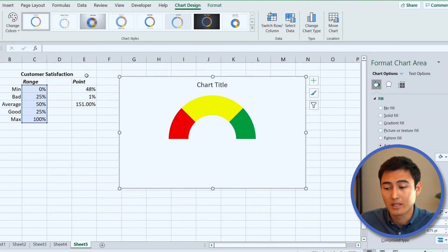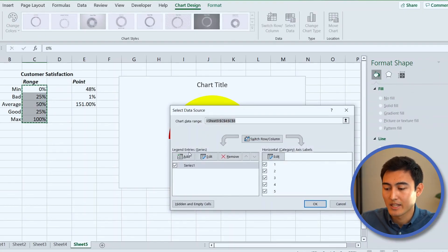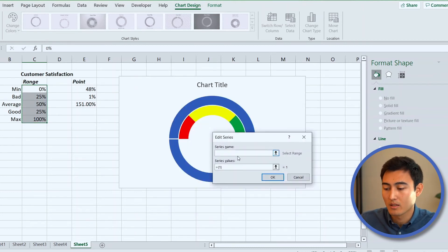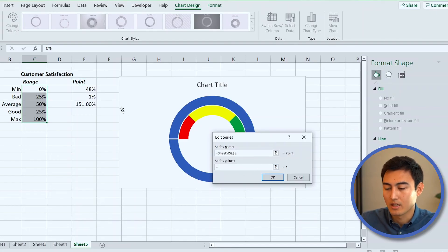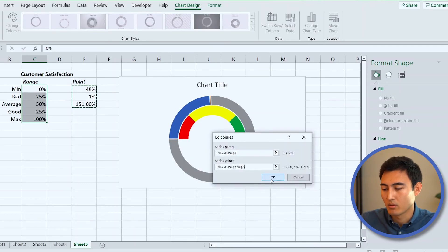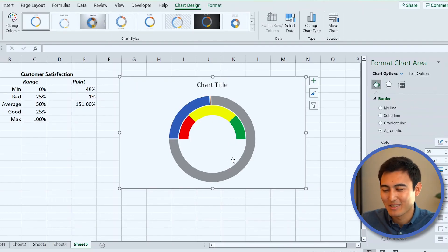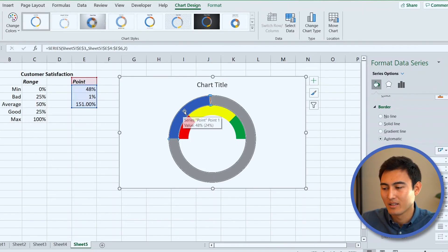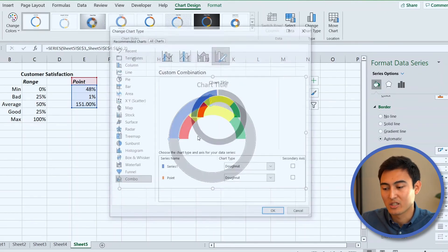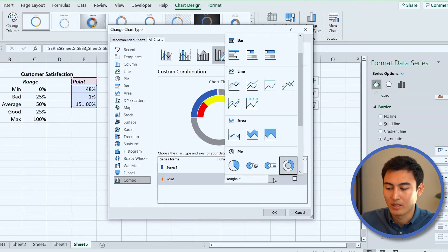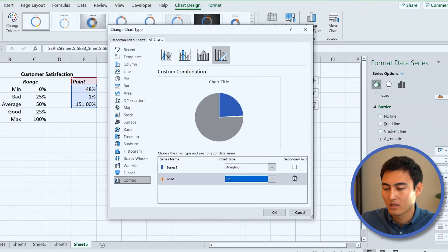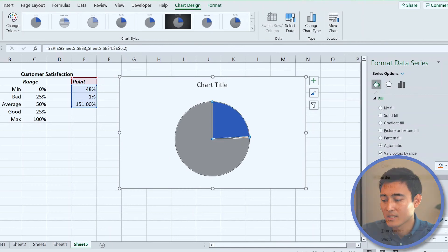Now add the ticker. Go to Select Data, click Add to add a new series. Name it 'Point' and set the series values to the three point-related cells. Press OK. The chart looks messy at first — right-click, go to Change Series Chart Type, and change the second series from a donut to a regular Pie chart. Press OK.